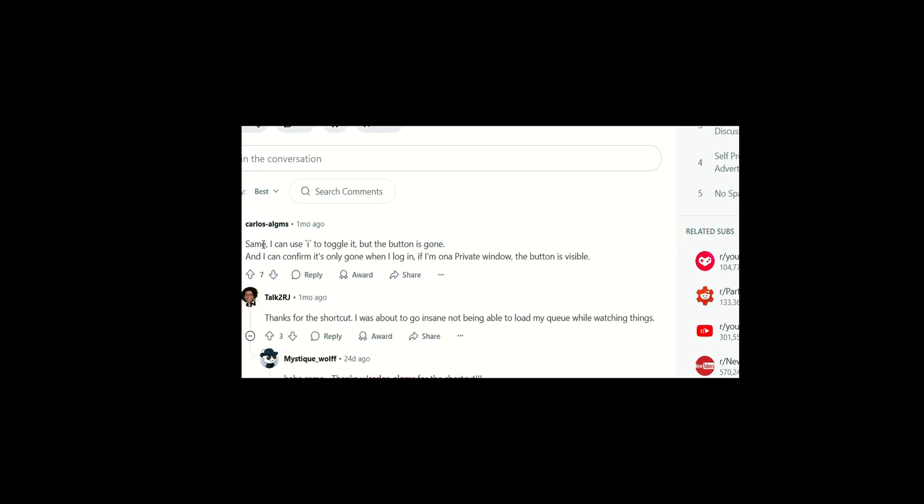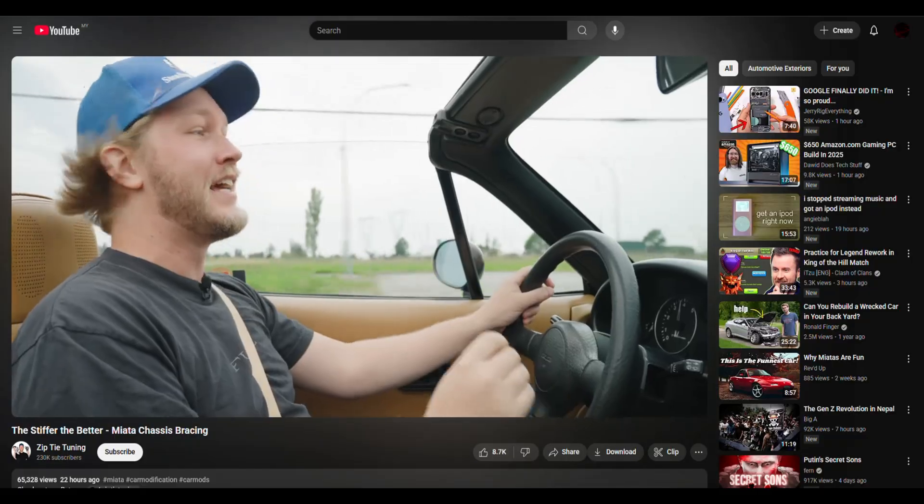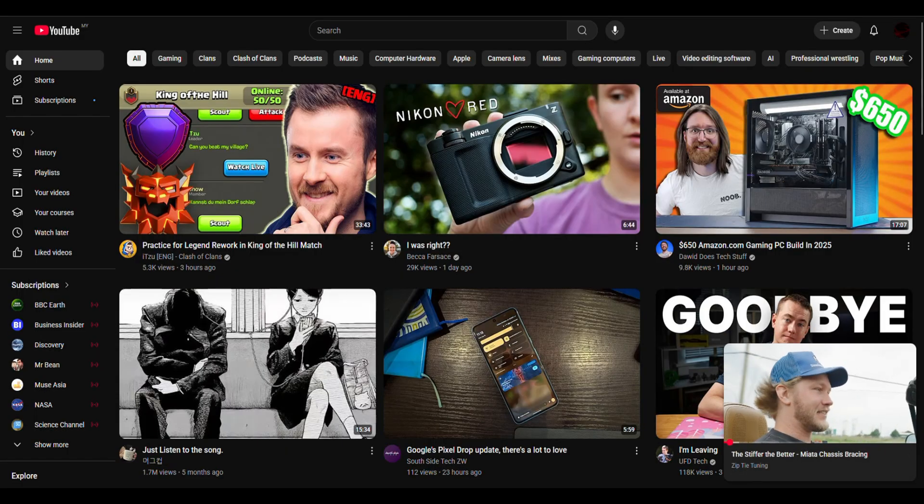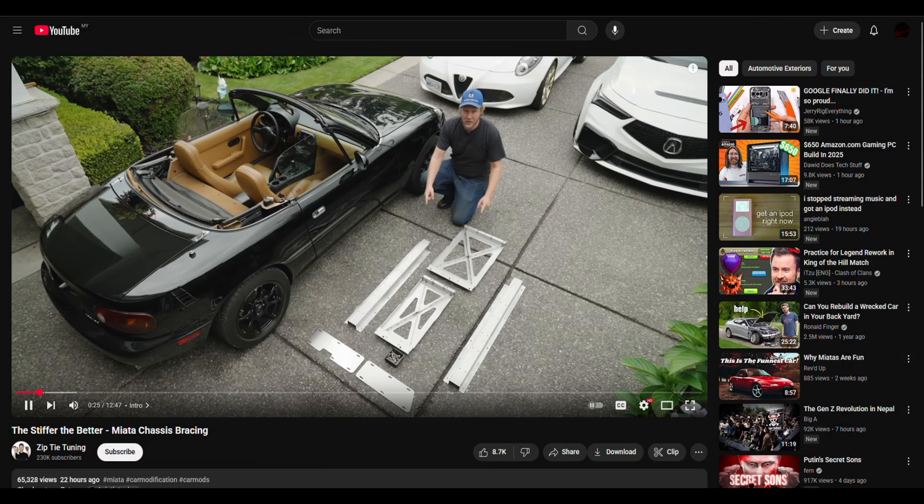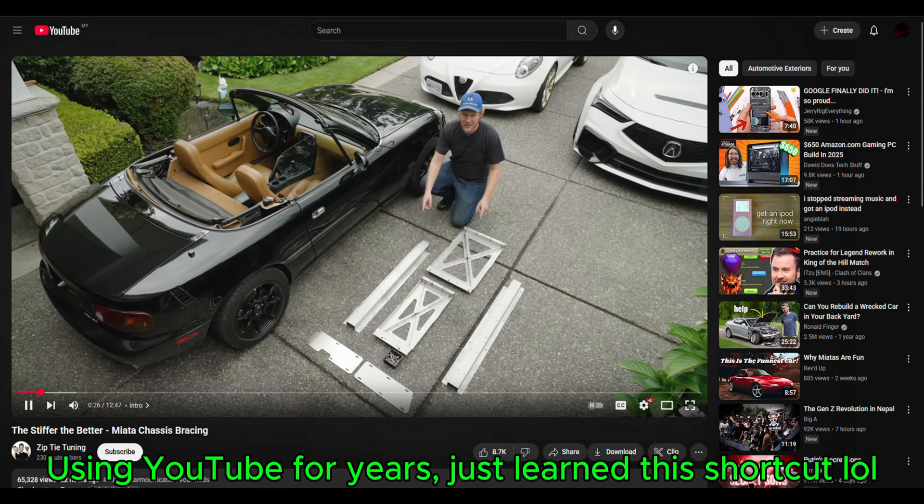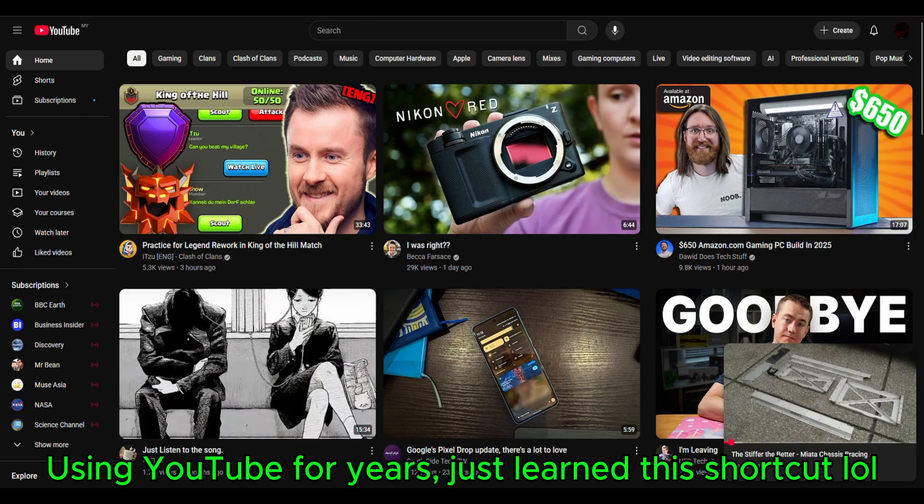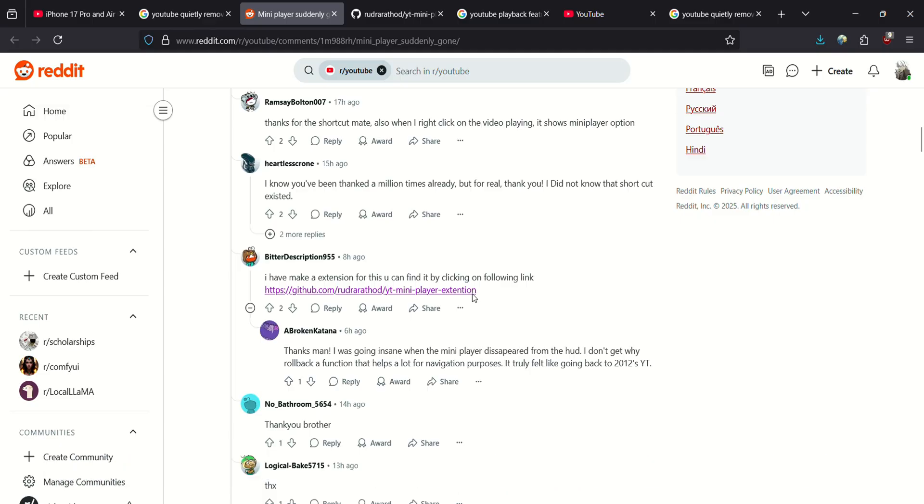And there is this awesome guy named Carlos. He suggested a shortcut so you can just click 'i' and it will activate your mini player. Click 'i' again, it will be the normal view again. So really thank you Carlos for this awesome suggestion that helped me a lot.